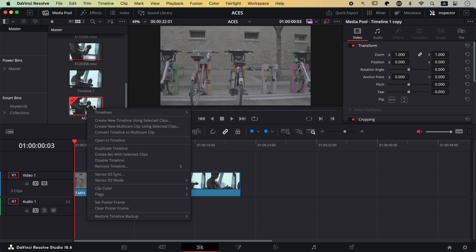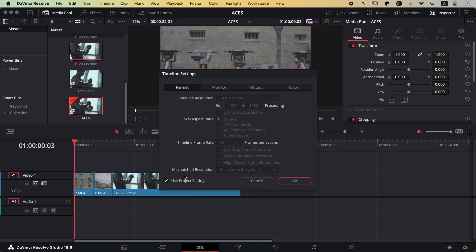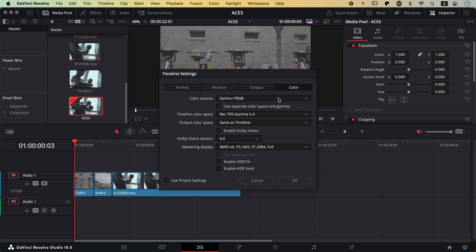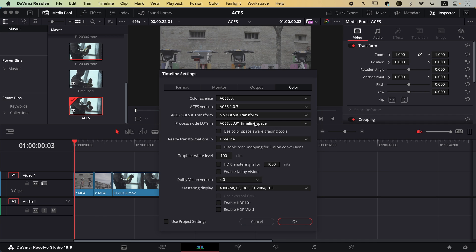Right-click on the timeline, go to Timelines and Timeline Settings. I'm going to uncheck Use Project Settings, which will decouple the settings of this particular timeline from the project. Then I'll go to Color. And here I'm going to set this timeline to use ACES. So for the Color Science, I'm going to switch it to ACES CCT. And there's only one setting you need to change here.